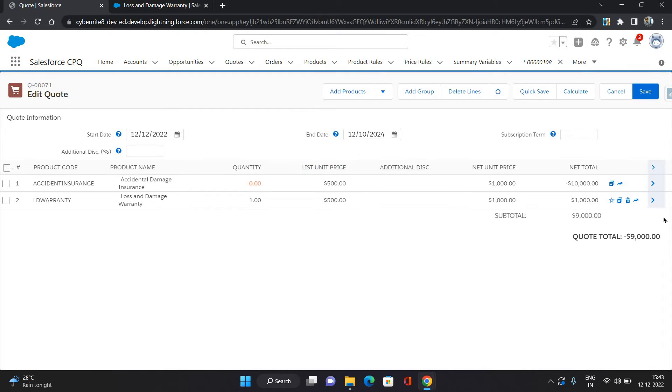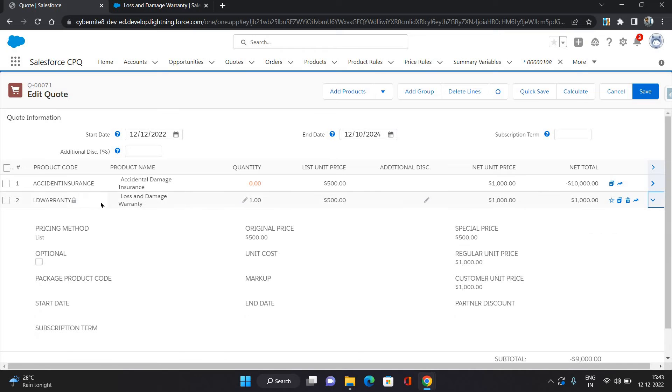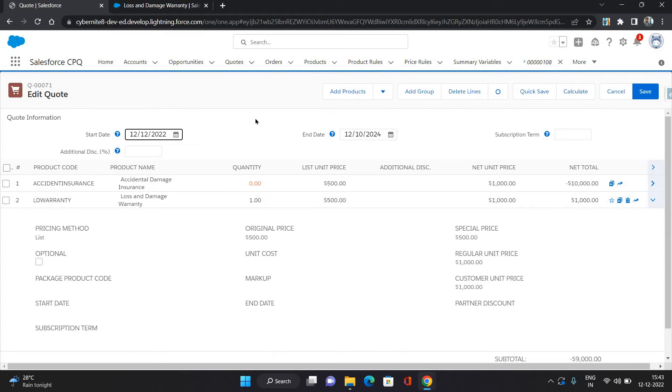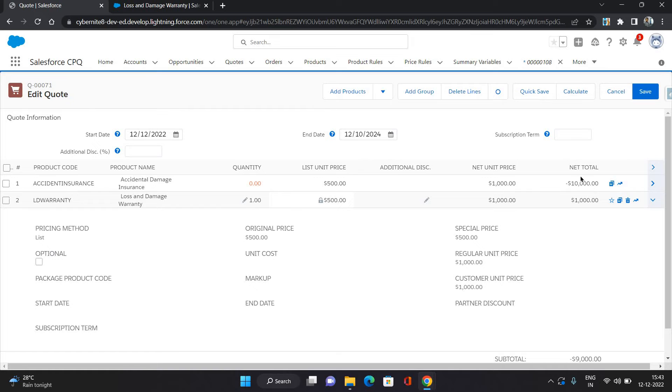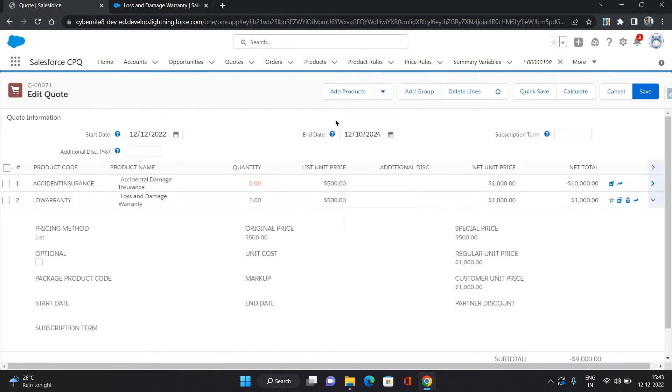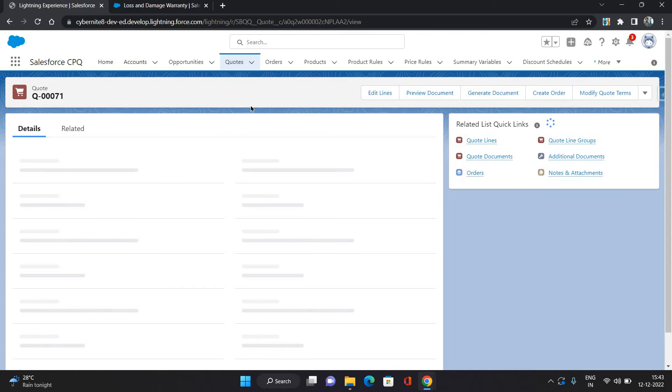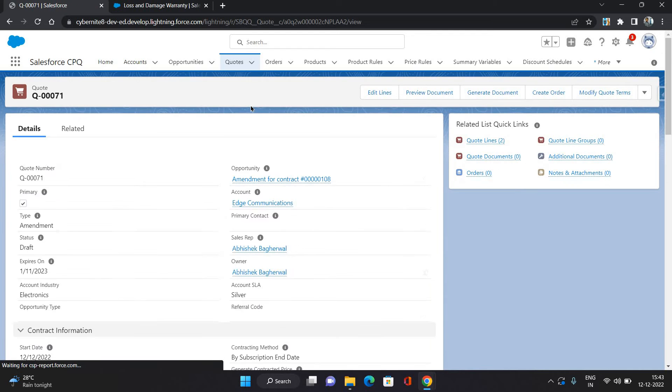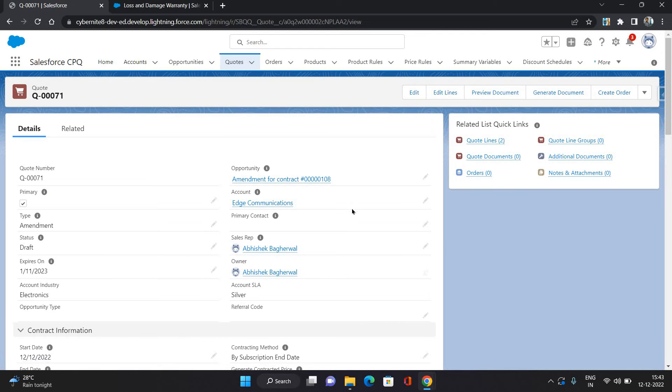So as you can see, this is also a subscription product and its list price is 500. And here its start and end date is for 24 months. So for that, it has doubled the price, so 500 into 2 equals to 1000. So that is net total of 1000. Now click Save.